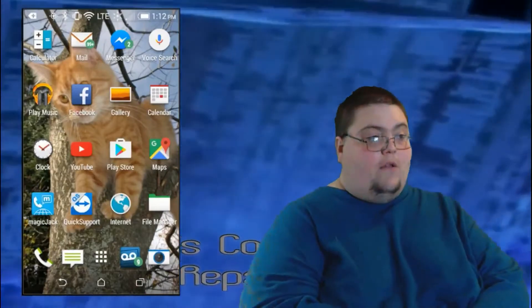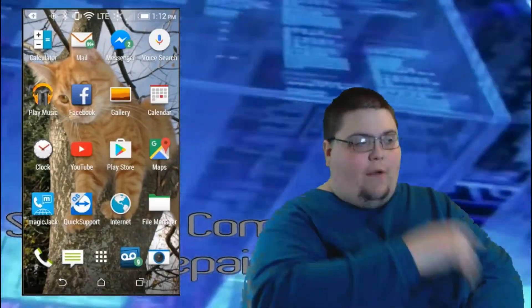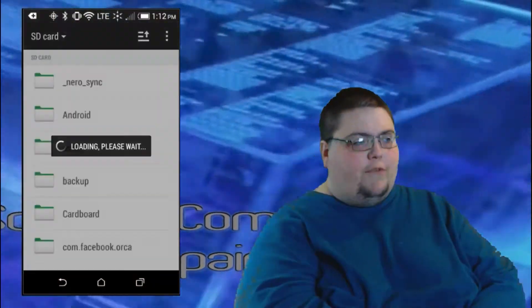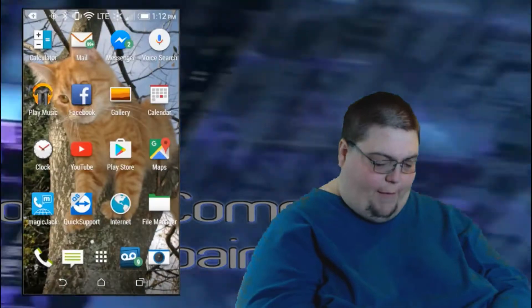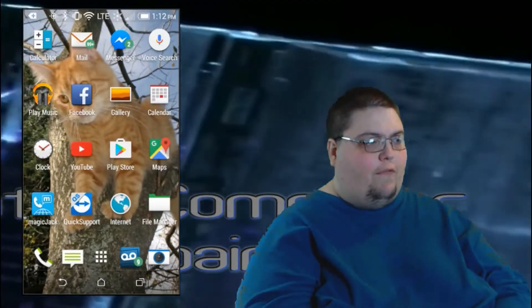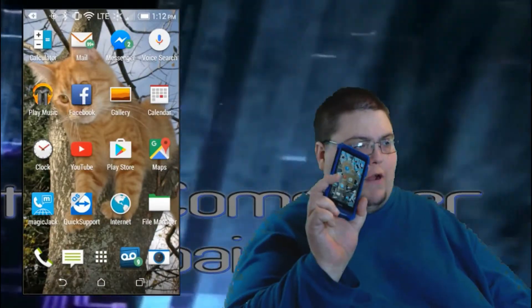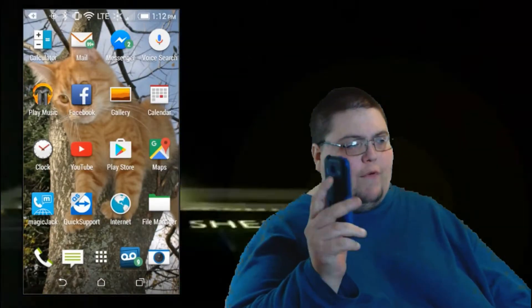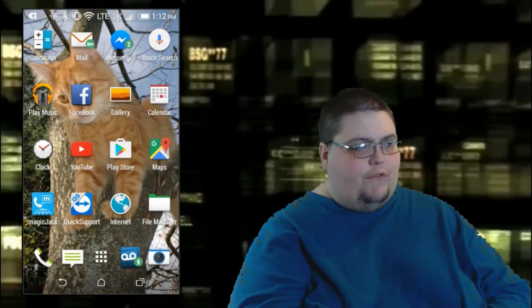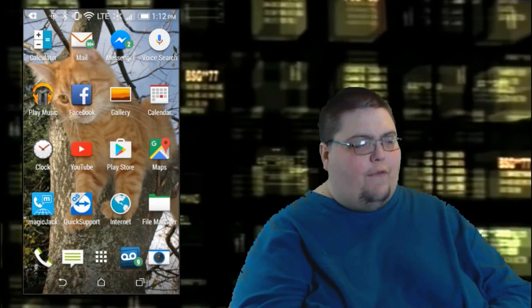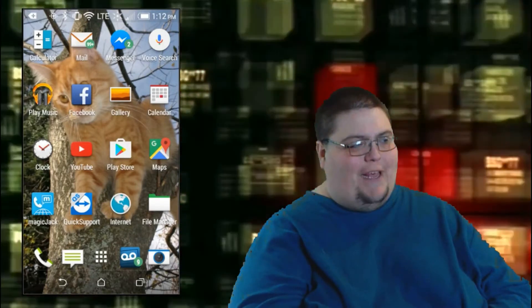Hello, this is Scott of Scott's Computer Repair. Welcome to another of my tutorial videos. This is going to be a tutorial video for your Android smartphone. This is going to be for switching your phone from a DHCP to a static IP address.